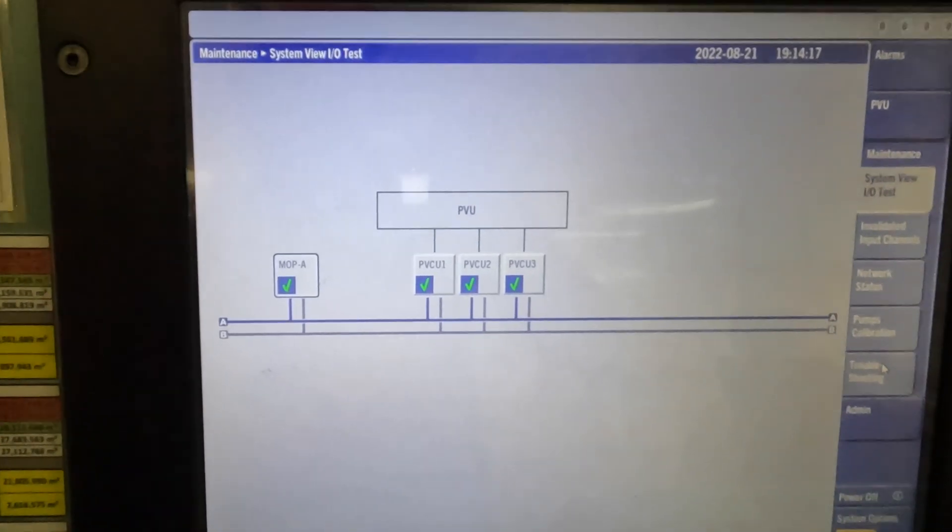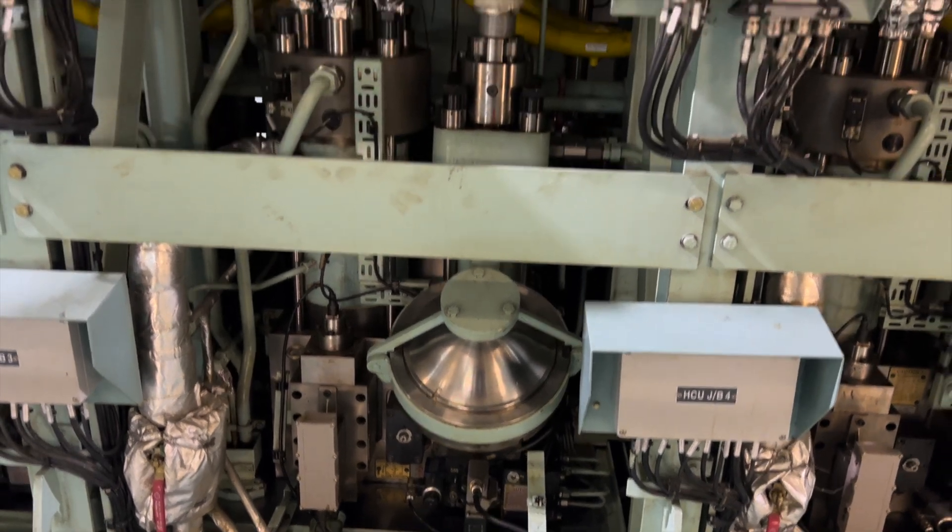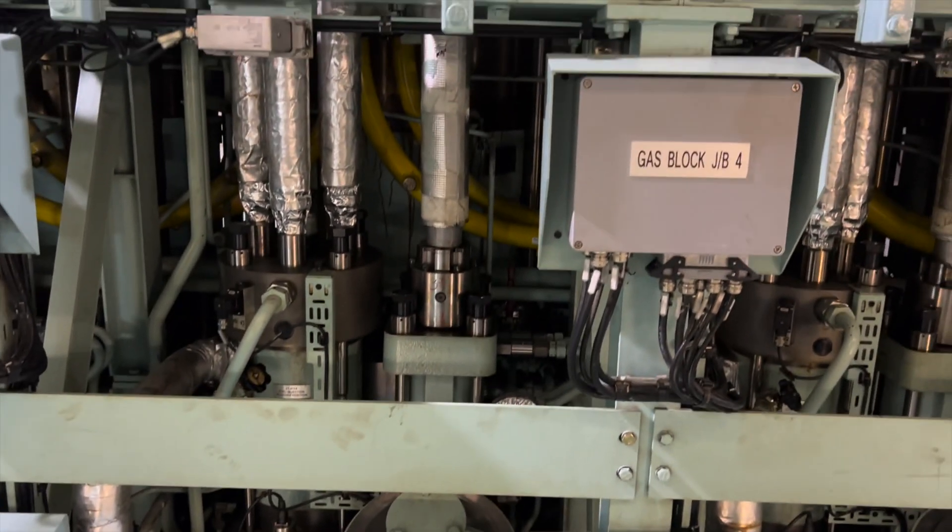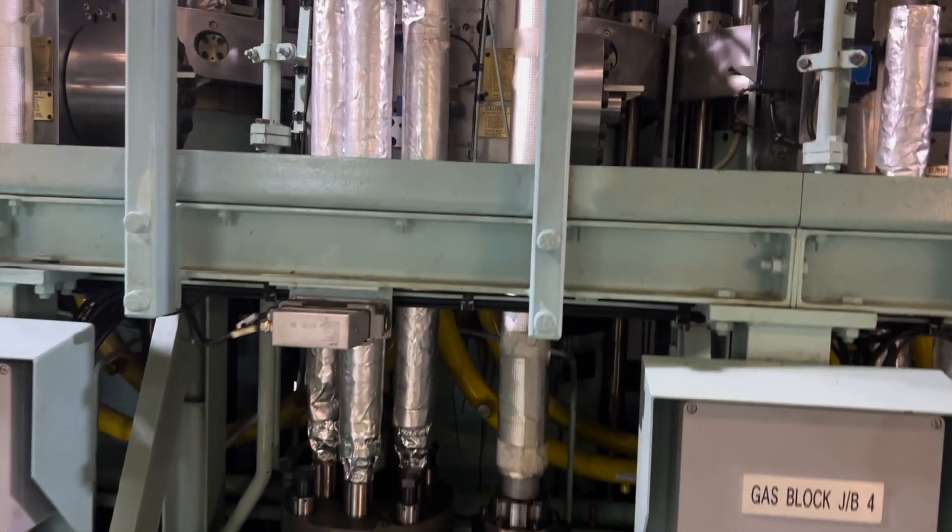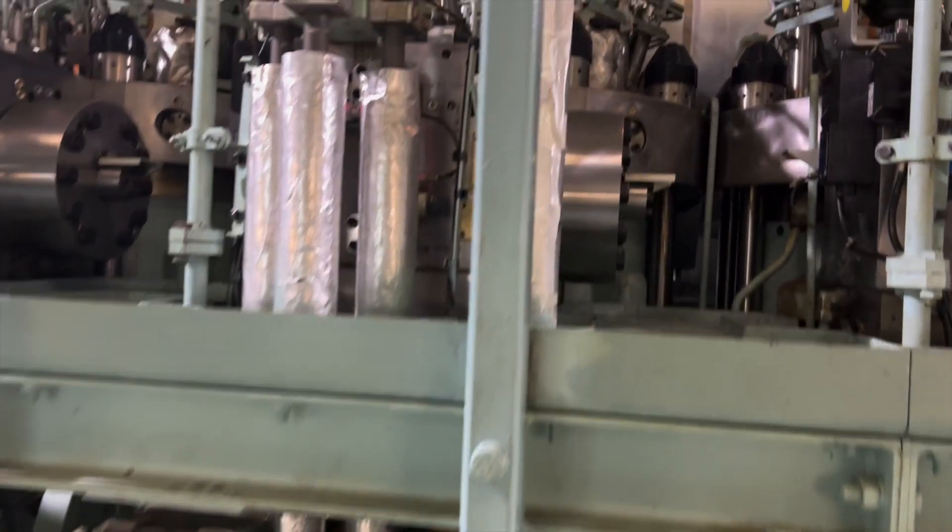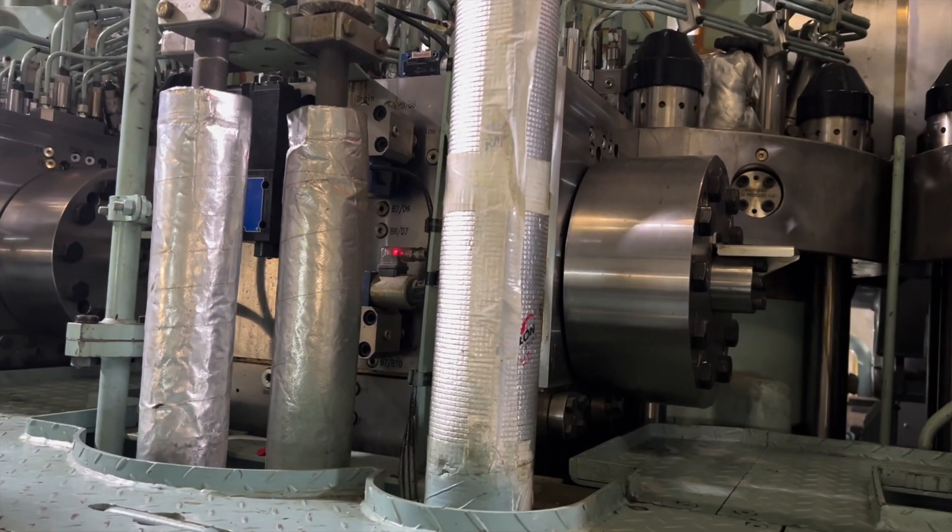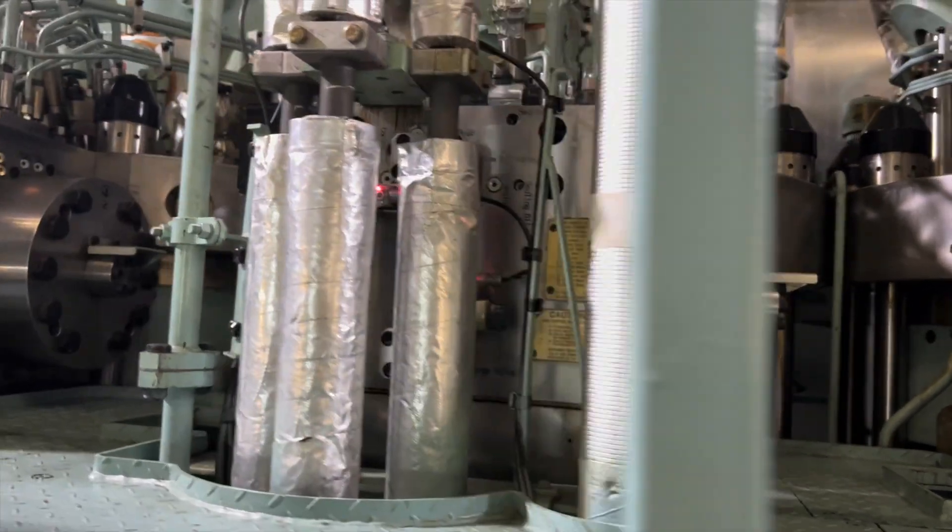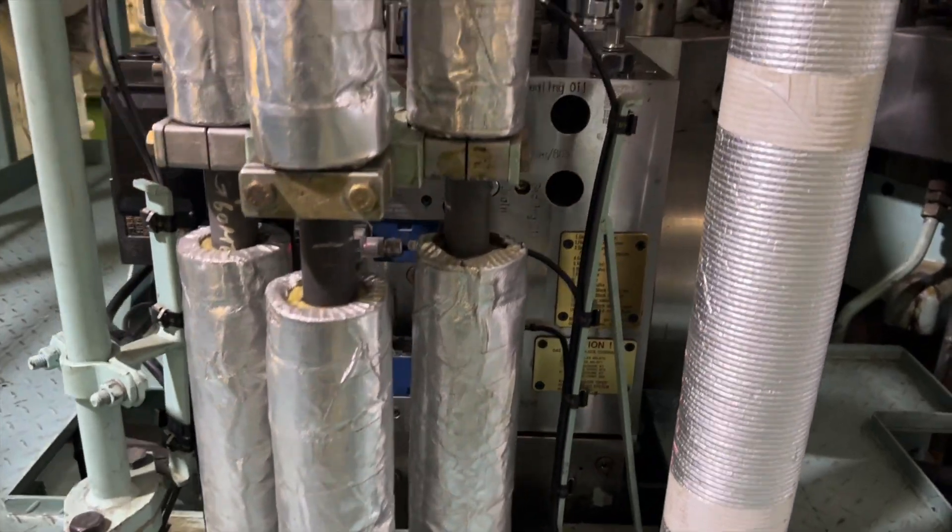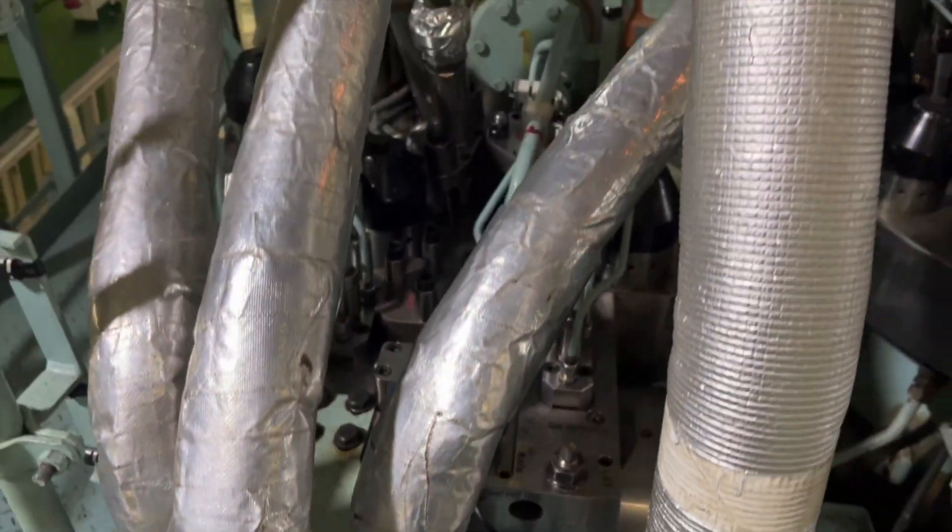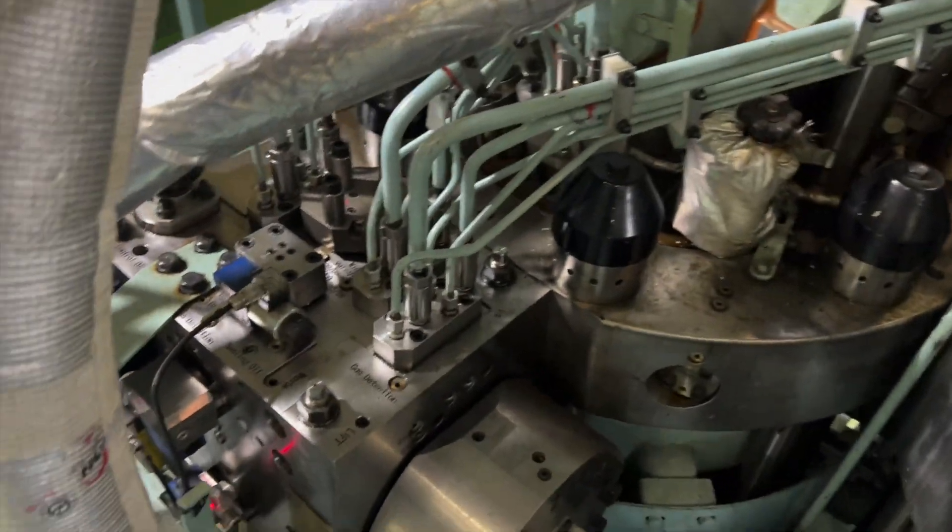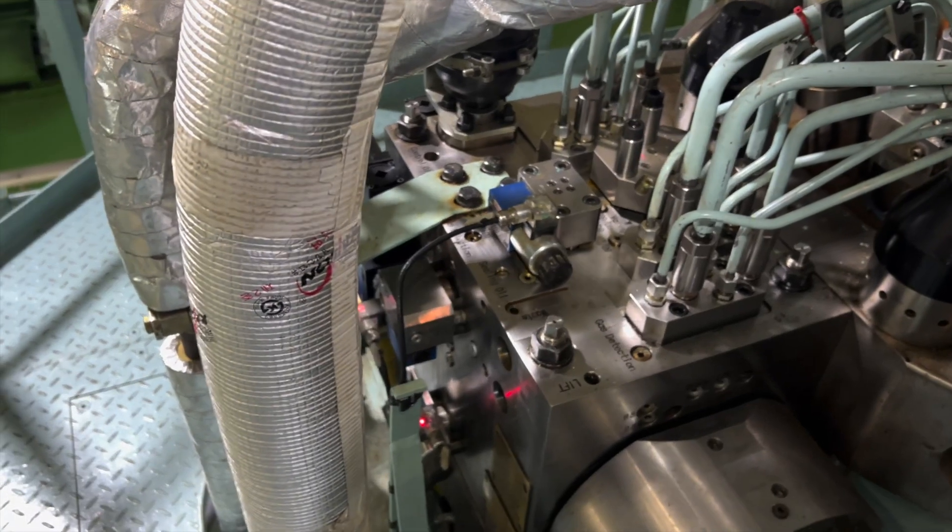Once you're down at the engine, you cannot tell whether the engine is running on gas or purely on fuel. What you see there is the gas block, and now coming up on the same level, the gas block with all these small pipes going to each GIV, gas injection valve.